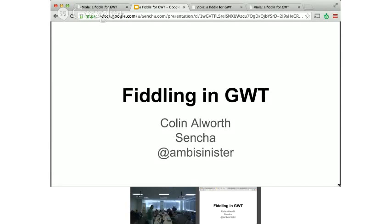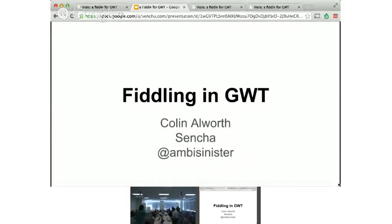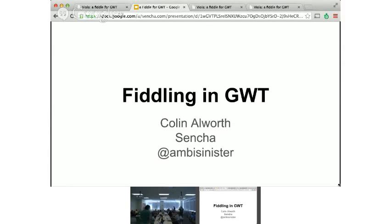This is not really a Sencha project, this is a, I had some free time, and by free time I mean weekends, after GWT Create, when I was no longer putting a talk together and thought I'd like to actually write some code.